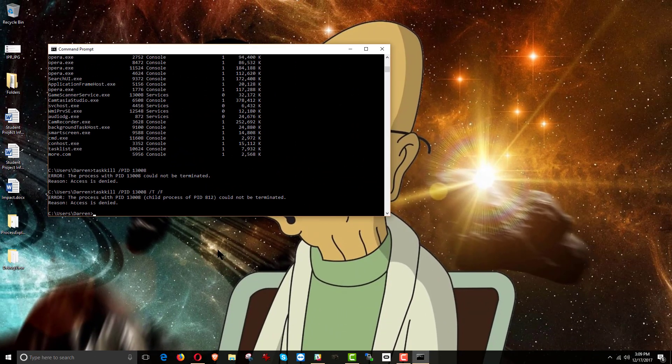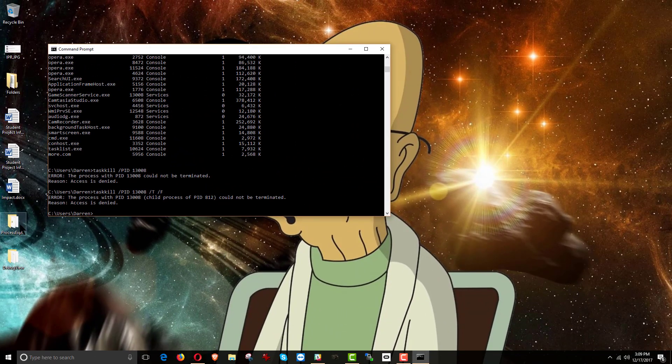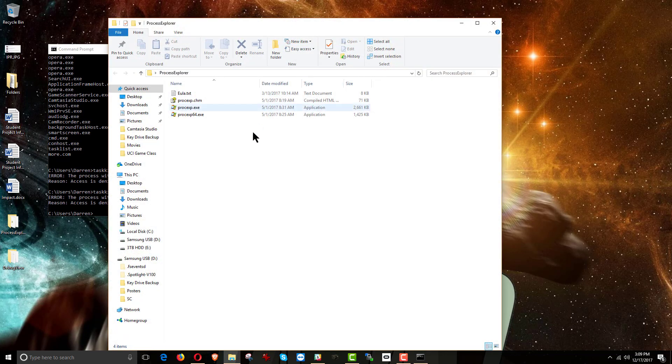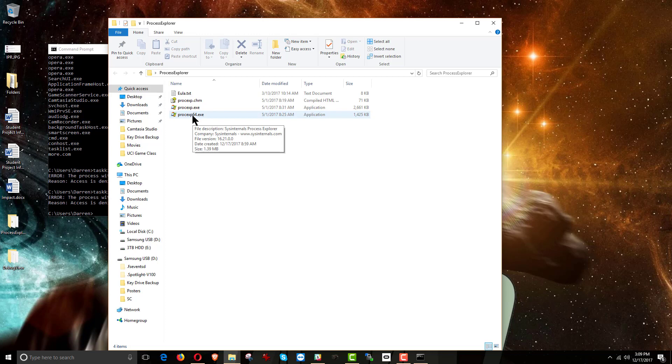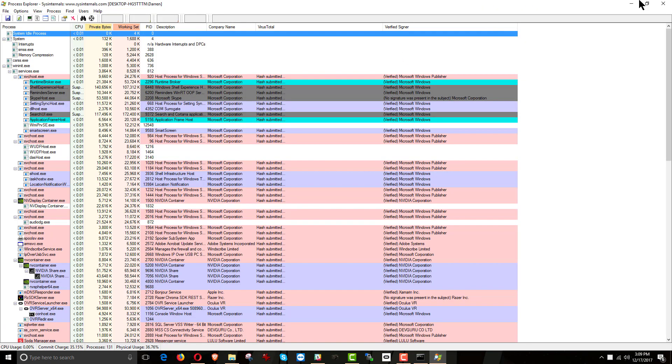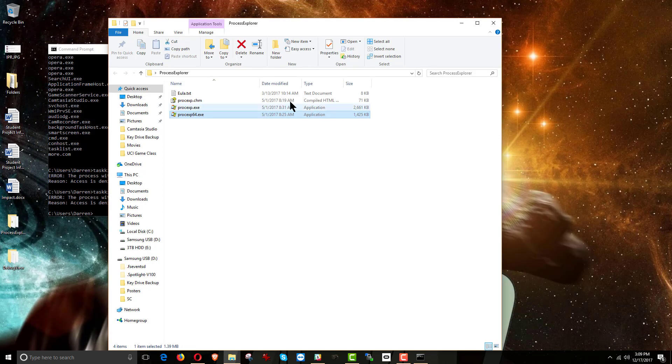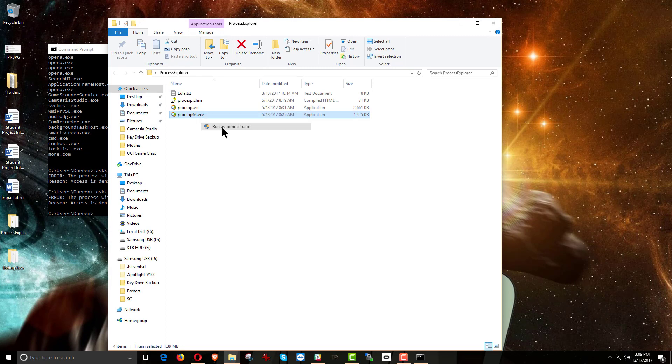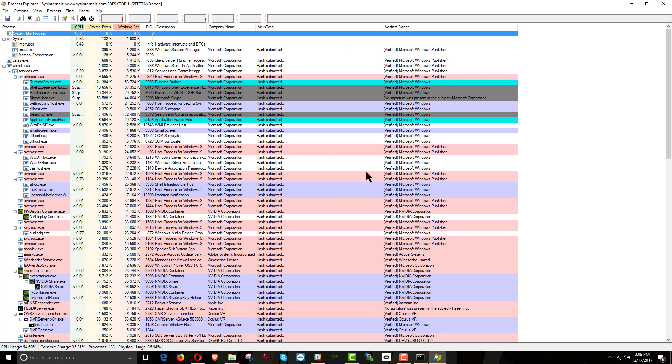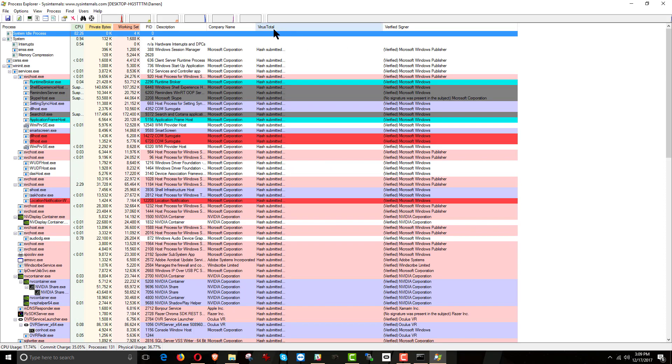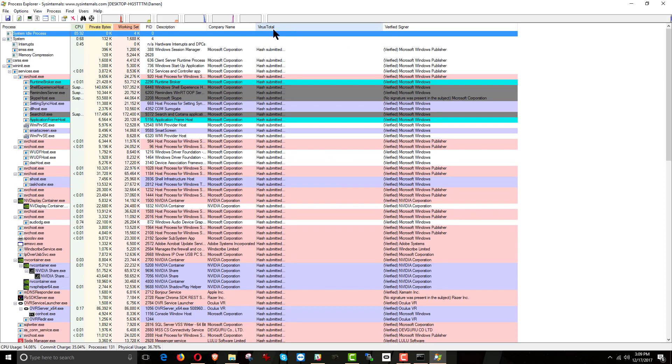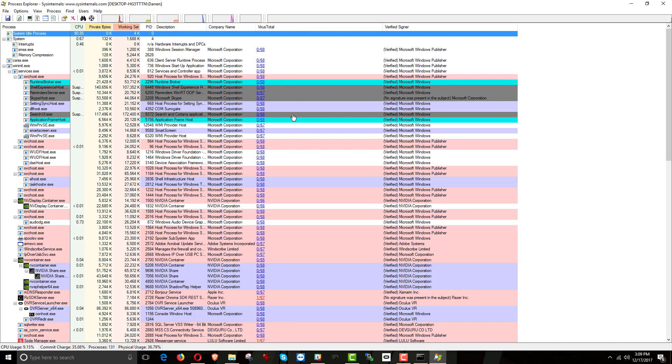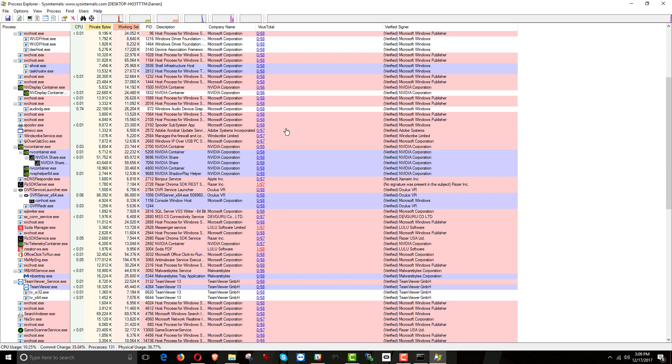And so in order to start getting a better handle on what it is that's going on, one thing I like to use is Process Explorer. Process Explorer is something you need to download from the Microsoft website, and I will put the link to that in the notes underneath the video. But if we run it in administrator mode, you can get some extra information. It'll give you some extra information there.